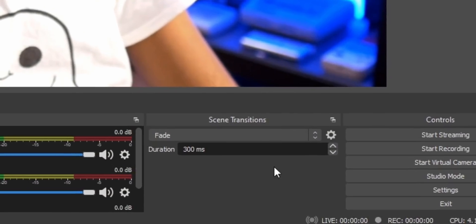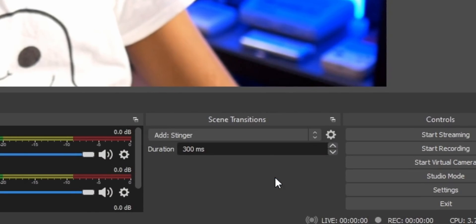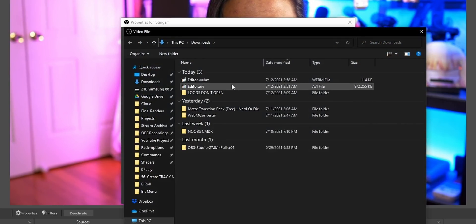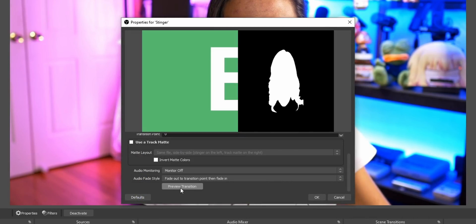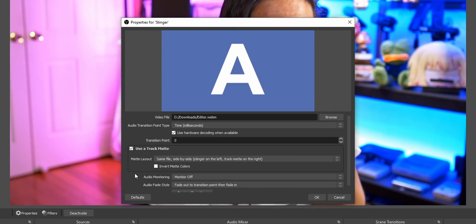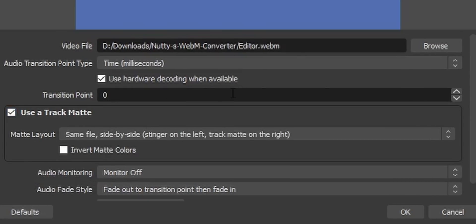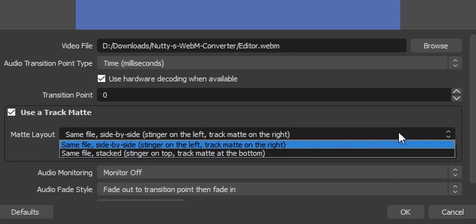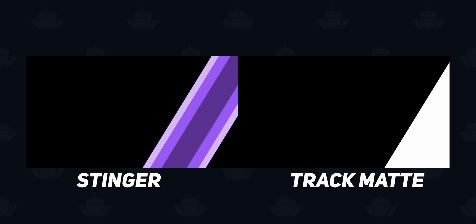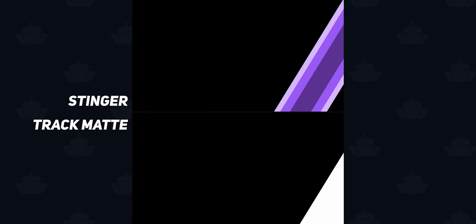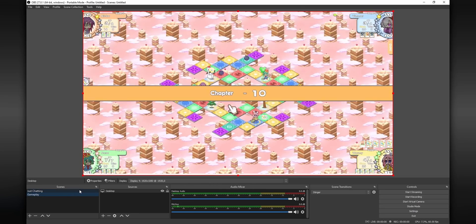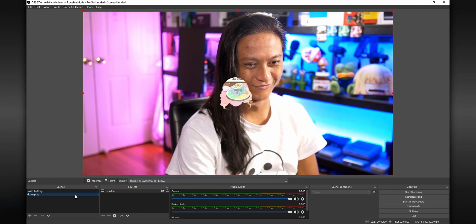Finally, we can add our track mat transition into OBS. Go into your scene transitions dock, click the dropdown, and click add stinger. In the properties dialog, select the WebM file you just created. Before you click preview transition, make sure you select 'use a track mat' — this tells OBS that the video file has a track mat. Under layout in the dropdown box, leave it as 'same file side by side' by default. You can also do 'same file stacked' — that just means instead of the stinger and track mat being side by side, they're stacked vertically on top of each other. Click OK and now you have your fancy new Oprah transition.